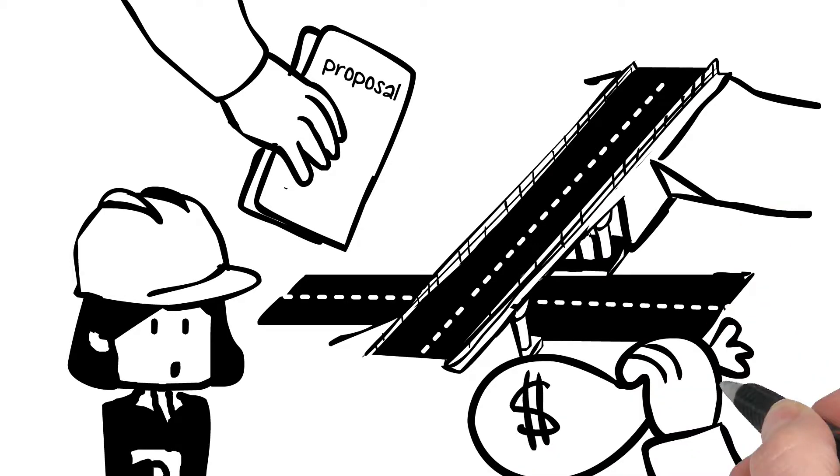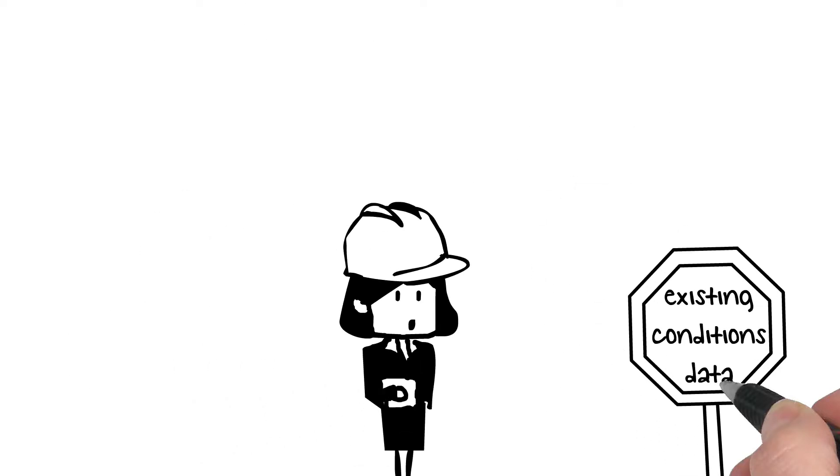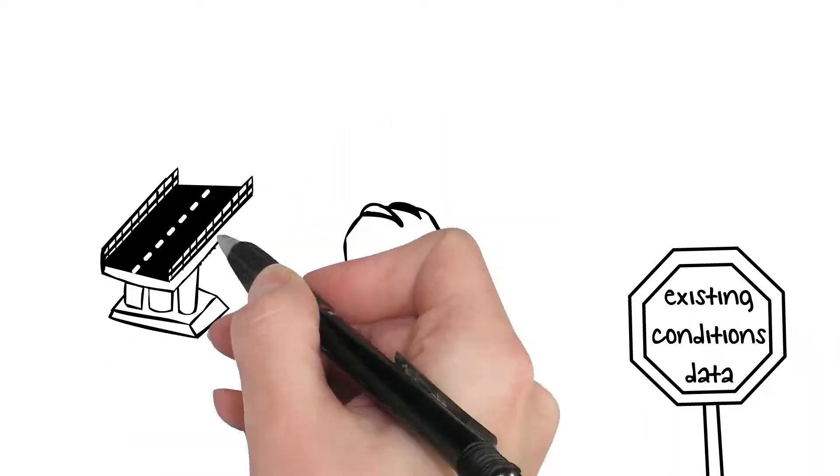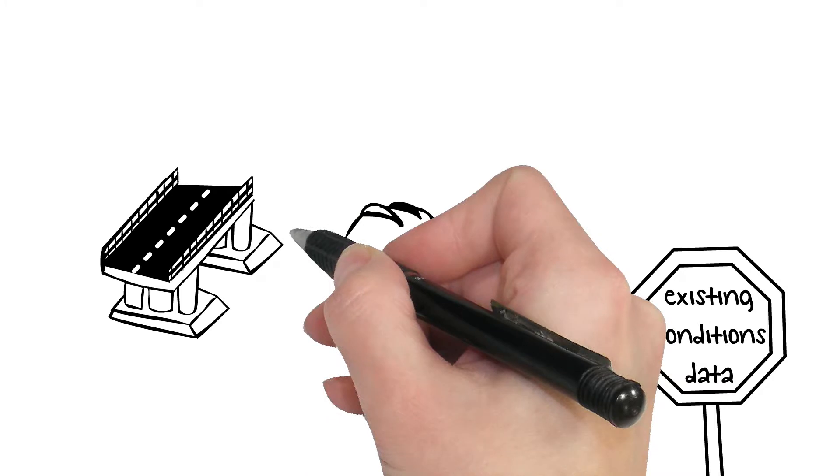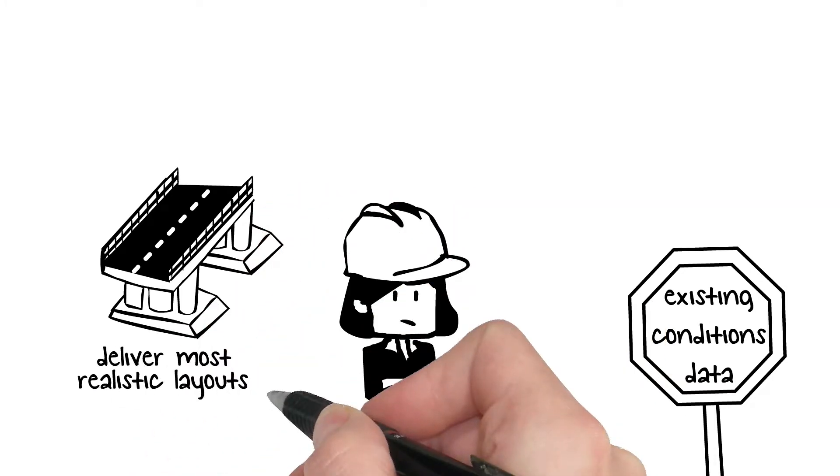But before Lisa can get started, she has to sort out existing conditions data from a couple of different data sources. And what's more, she has to deliver only the most realistic layouts in record time since the invitation to tender is due tomorrow.